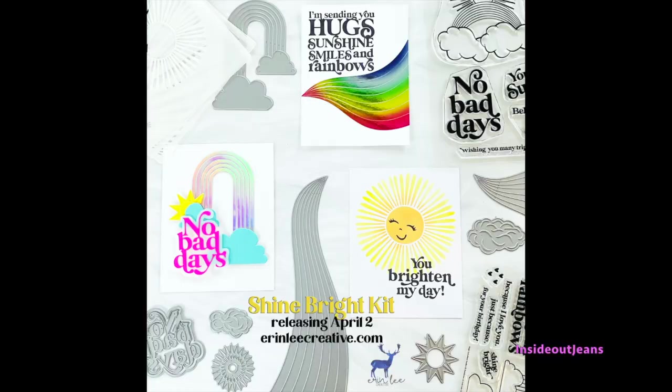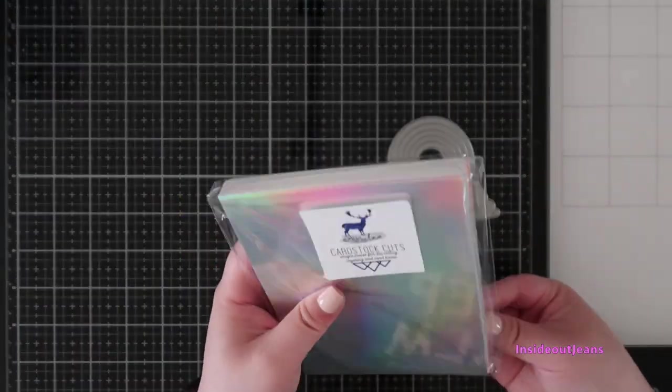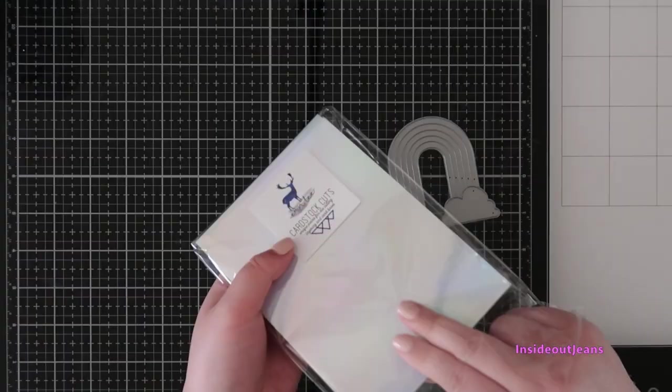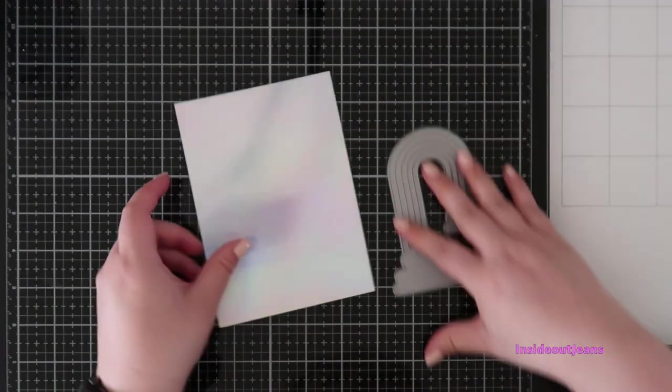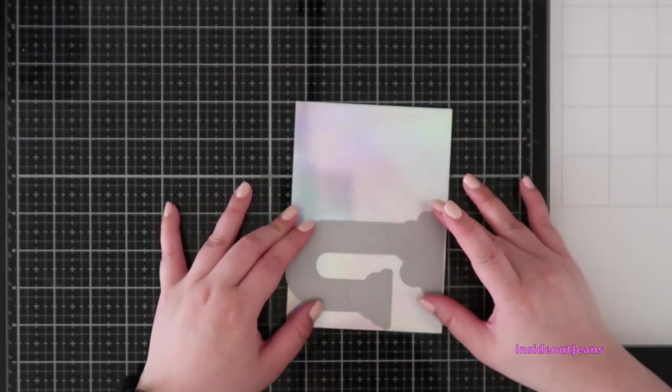You can see in this promo I plan on grabbing at least one of them to go with this kit, and you should also consider it if you love rainbows. But let's jump into today's card.